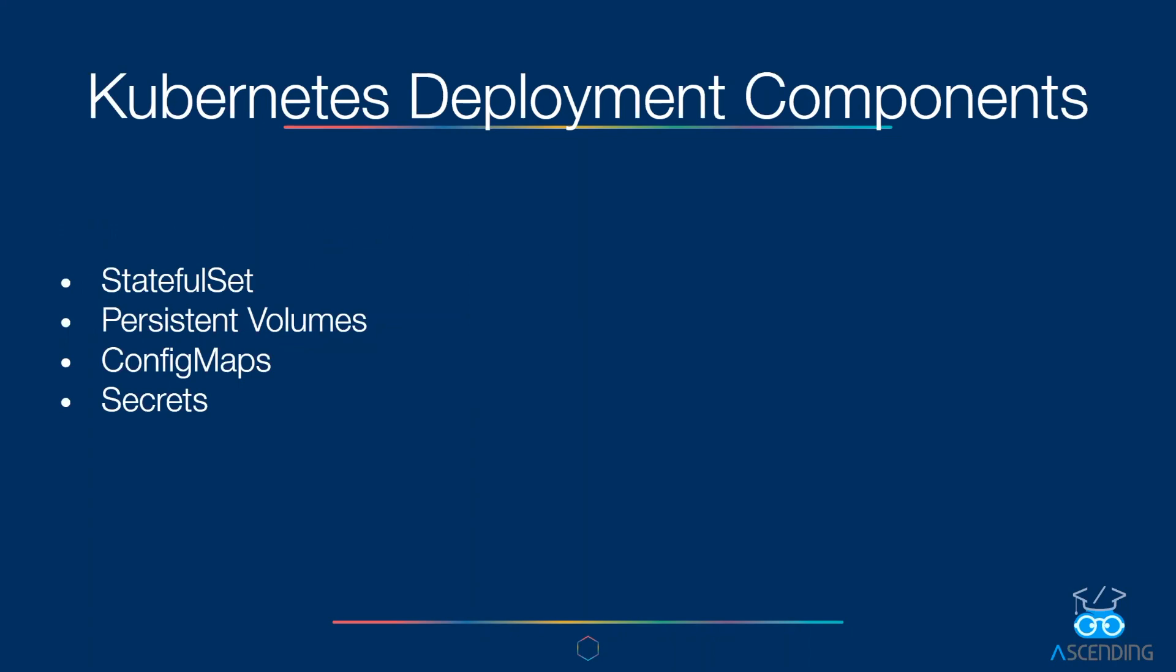For deploying any persistent storage, we need to deploy the application, for example MySQL, as a stateful set with a persistent volume. For storing key-pair values, we need to maintain config maps. To maintain secrets, we need to make sure to use secrets. This can quickly become hard to manage across teams.